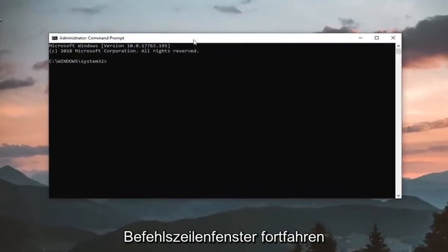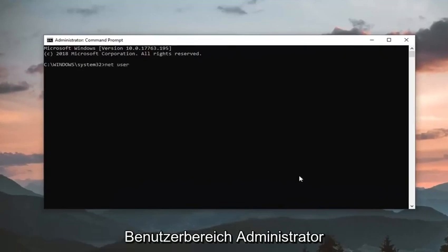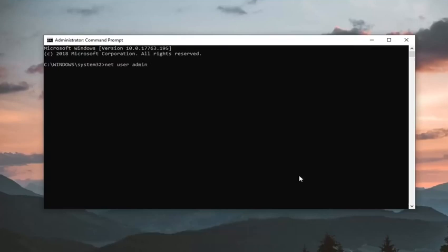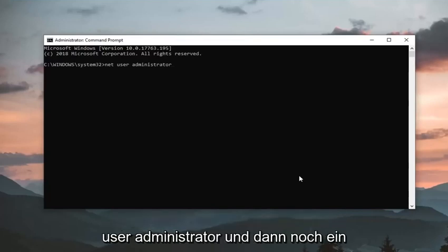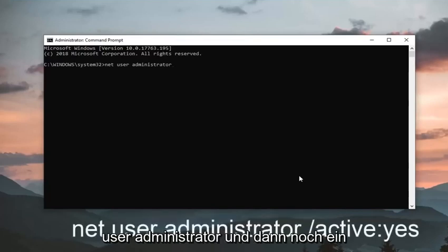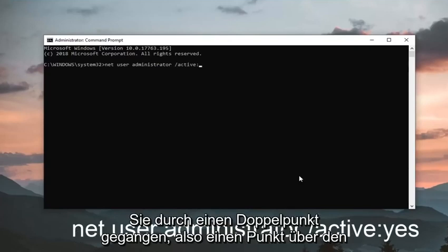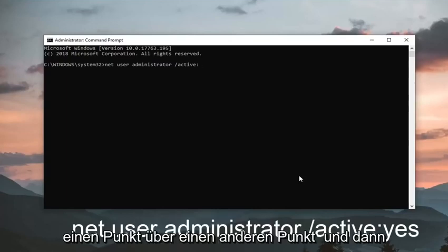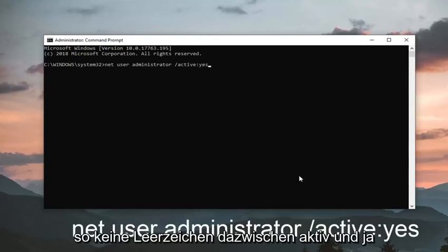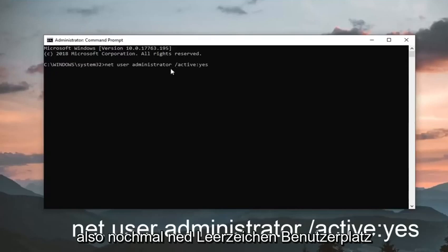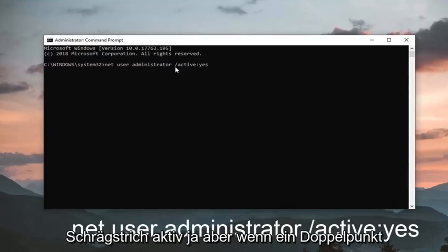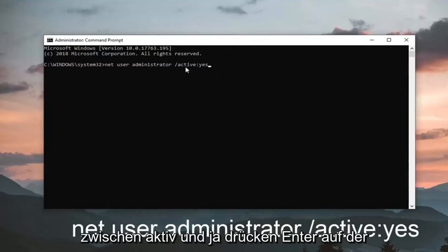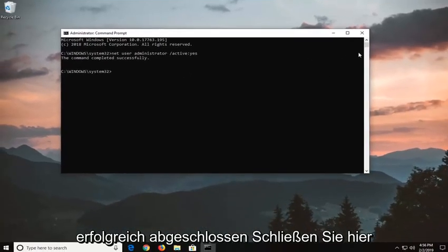Now in this elevated command line window you want to go ahead and type in net user administrator. And then another space forward slash active and then you want to do a colon, so one dot on top of another dot, you don't want to do the dot on top of a comma, just again one dot on top of another dot. And then yes, so no spaces in between active and yes, should all be attached to that forward slash. So again net user administrator and another space forward slash active yes, with a colon in between active and yes. Hit enter on your keyboard, should say the command completed successfully, close out of here.